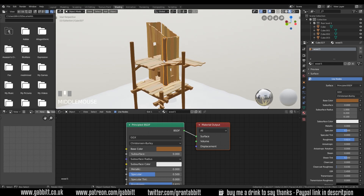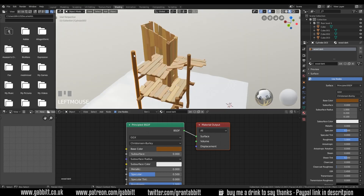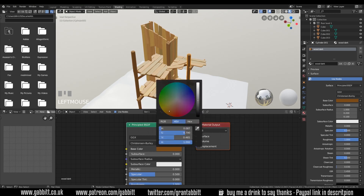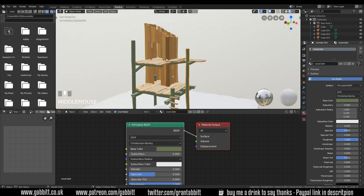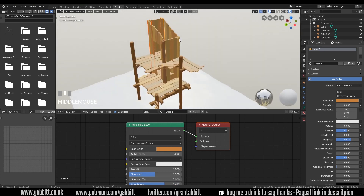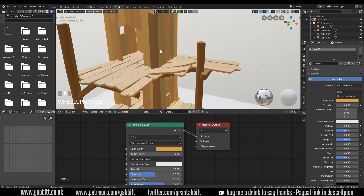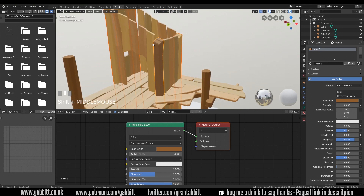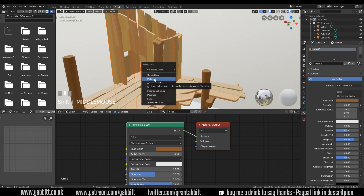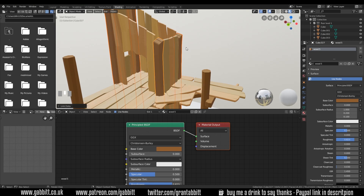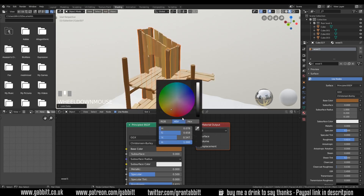It's important to know that objects can share materials — this object has got wood dark and so does this one, and any changes I make are changing all objects with the same material. We can link materials or copy a material from one object to another by selecting the objects you want to copy to and then the source object last, so it becomes the active object with a yellow outline. Then press Ctrl+L, Materials, and that will link the materials together so they all share that material.